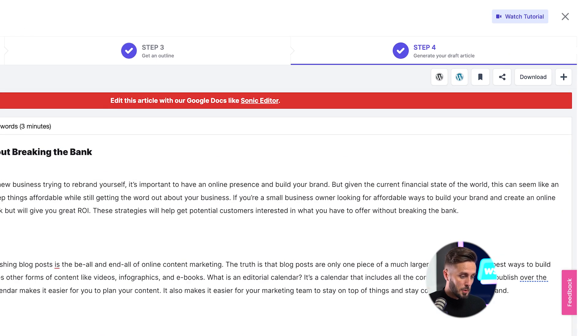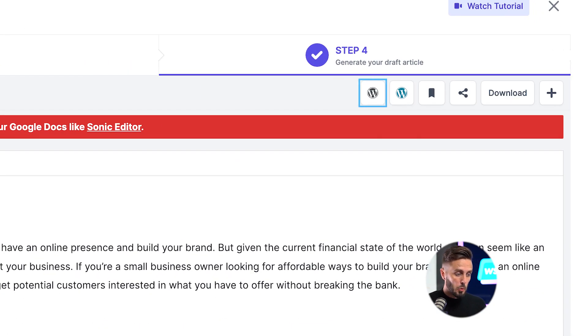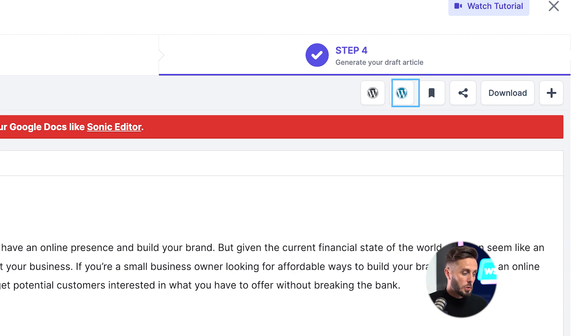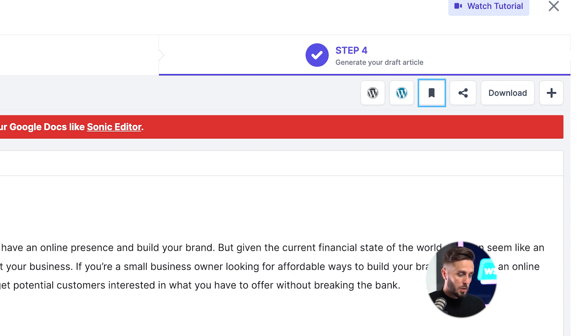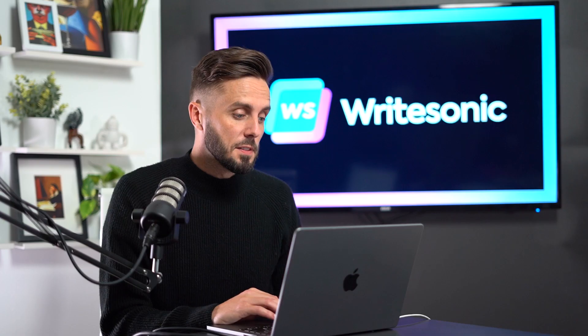After completing your content, you can scroll to the top to either post it directly to your WordPress.com or WordPress.org website using WordPress's third-party integrations, which will have a link in the description below this video to show you how to set those up. You can save it to be easily referenced from your Writesonic dashboard, or you can download it to be copied and pasted anywhere you see fit.